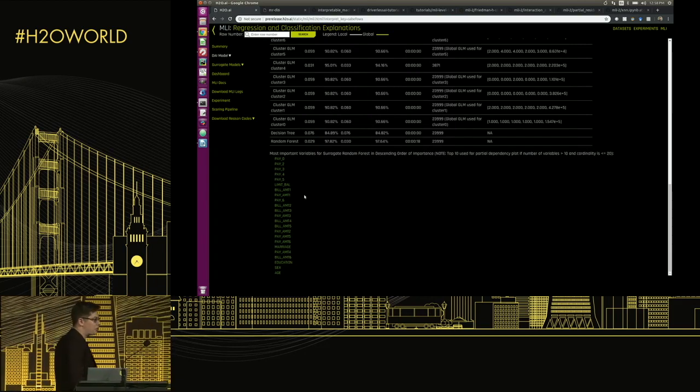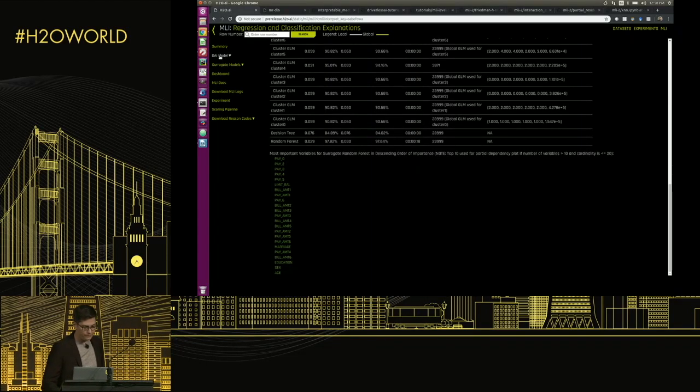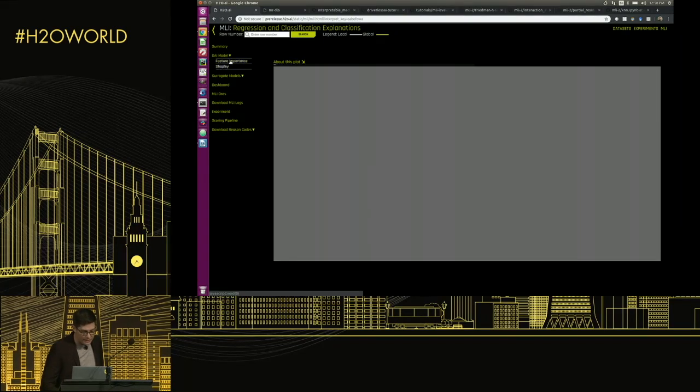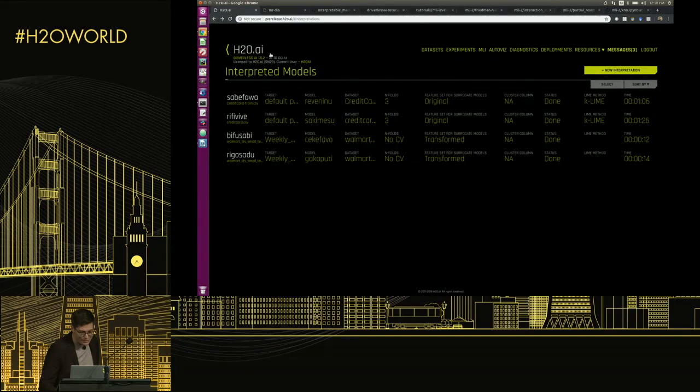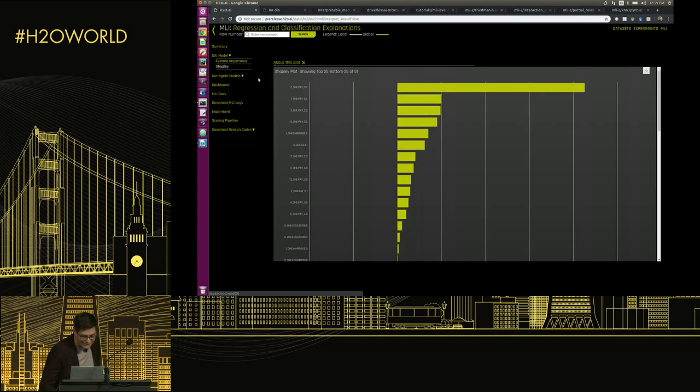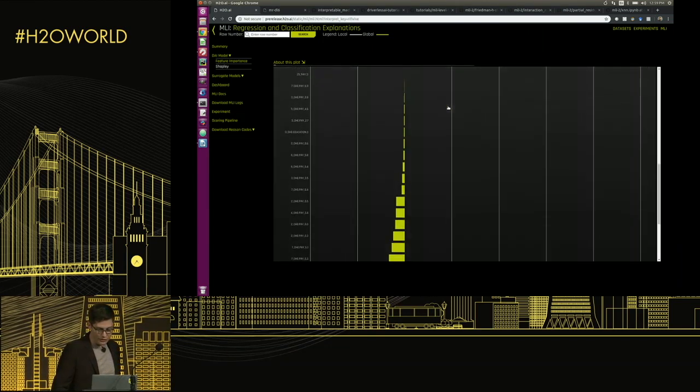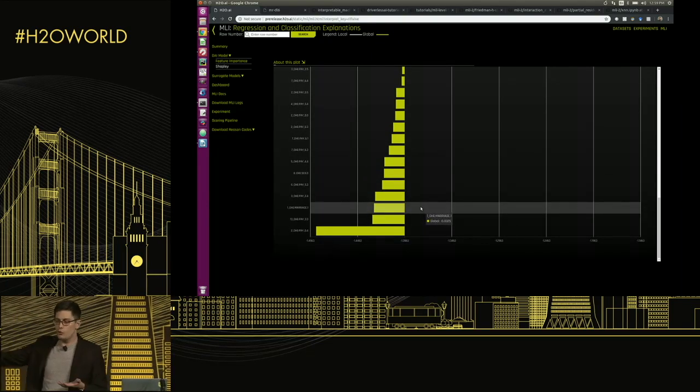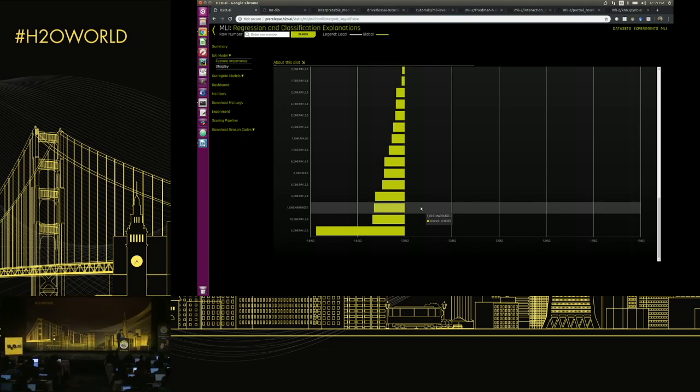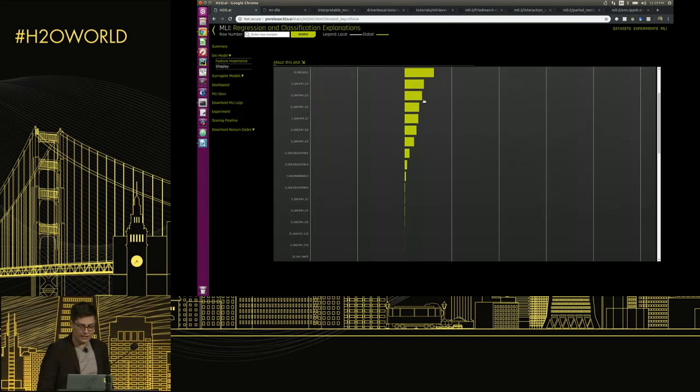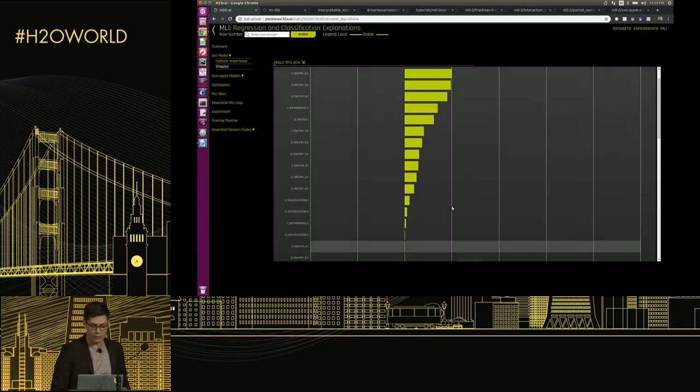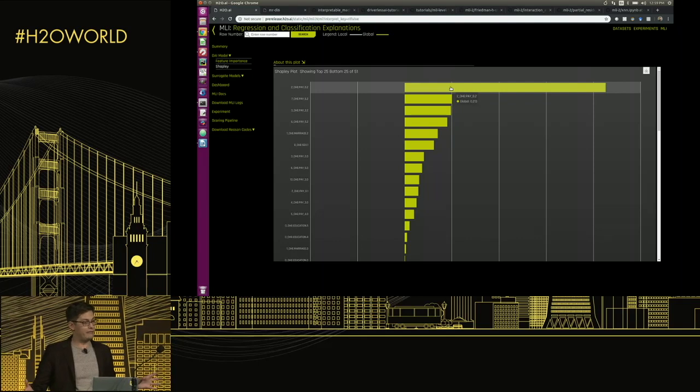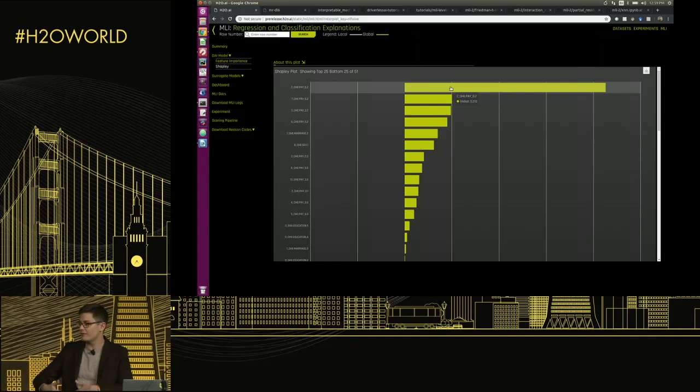I think that's kind of a unique thing about our approach—we like to show you things in the complex engineered feature space and also in your original feature space, which should be more comprehensible to you. Here's the first time we're going to see these Shapley values. These are what we call global Shapley values, and this is like feature importance. So who's done feature importance with their random forest models or their GBM models? You'll notice this looks fairly similar to that, except you can see that these are signed, which is really nice. We have some negative contributions down here, we have some positive contributions up here.